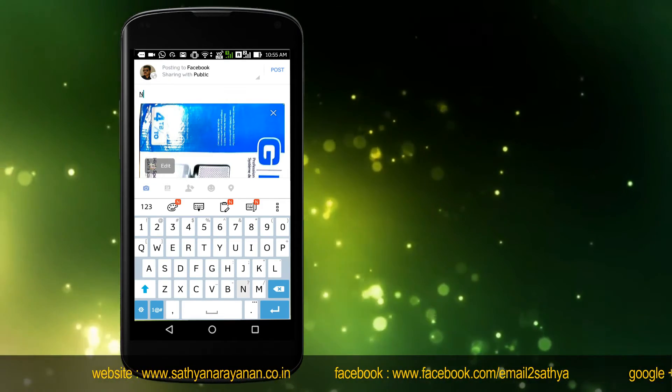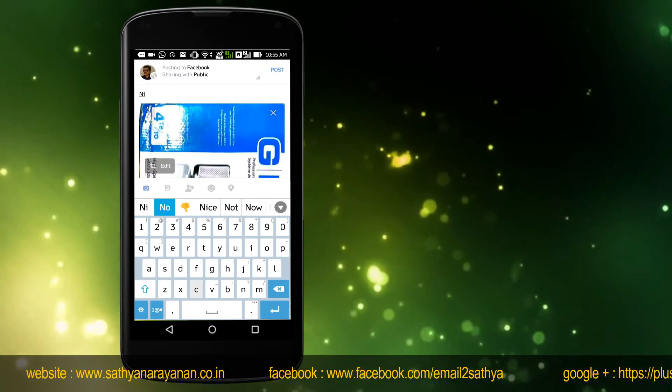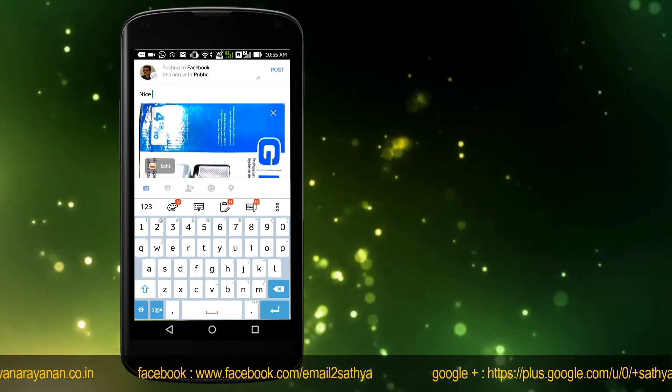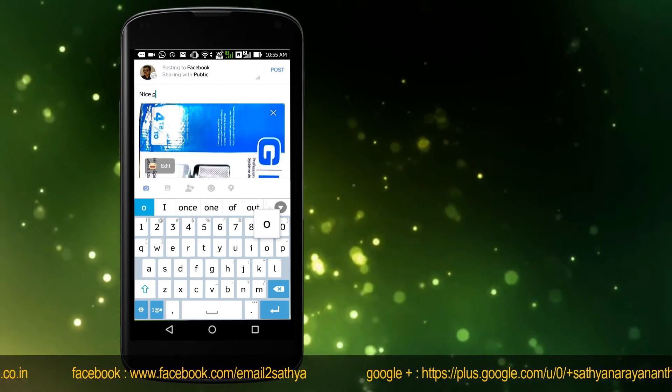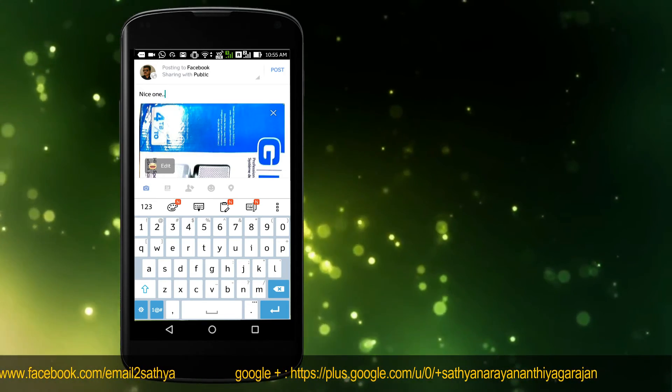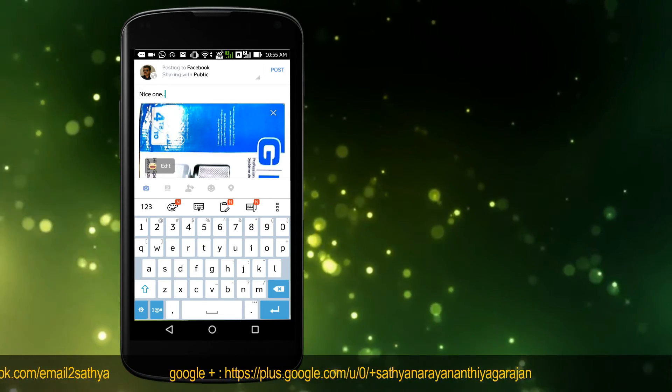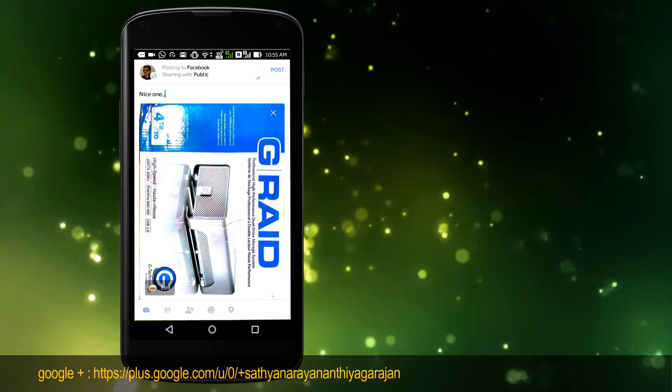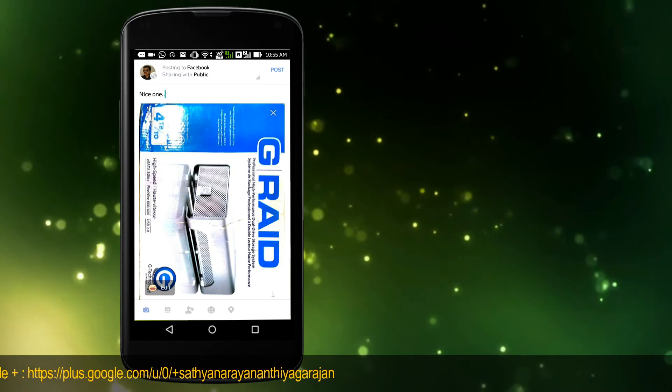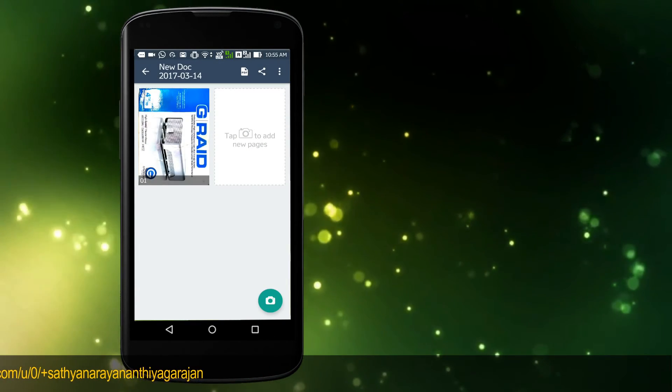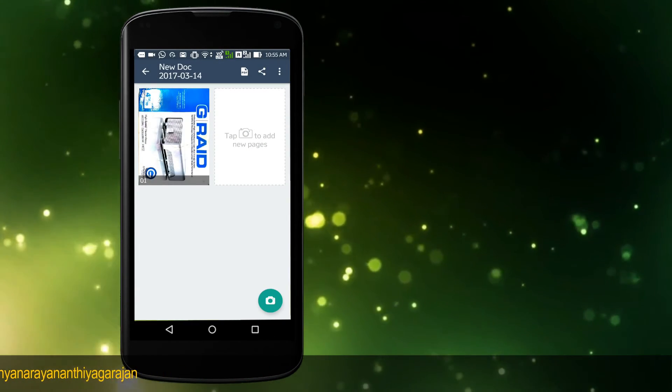Now you are back in the document window where you can share your document. Before you send the doc, you can also view it with your default PDF viewer by tapping the PDF button in the center of the main toolbar.